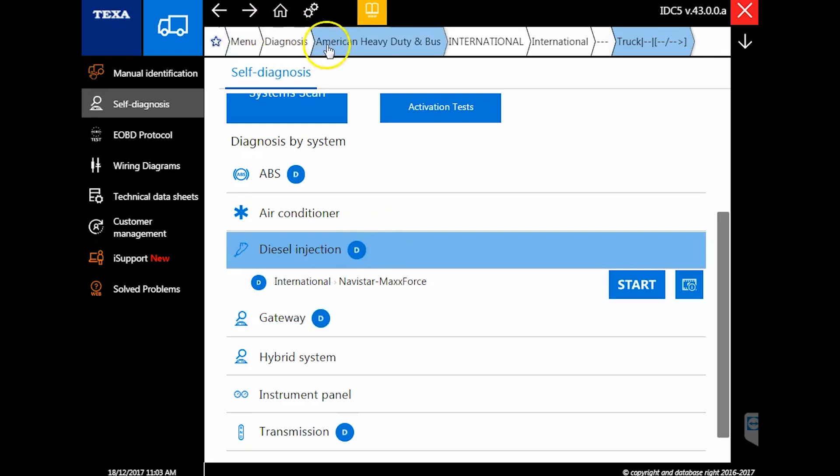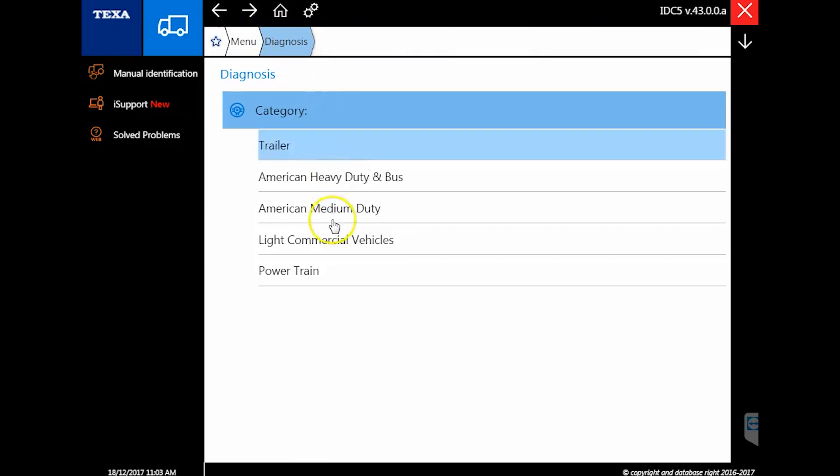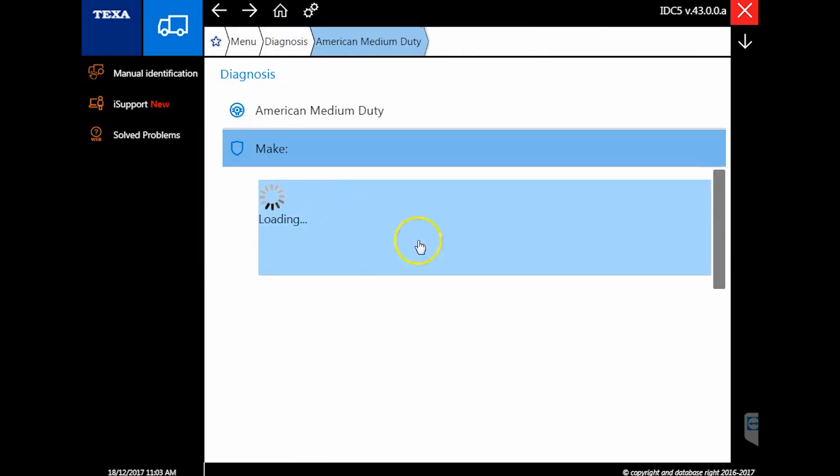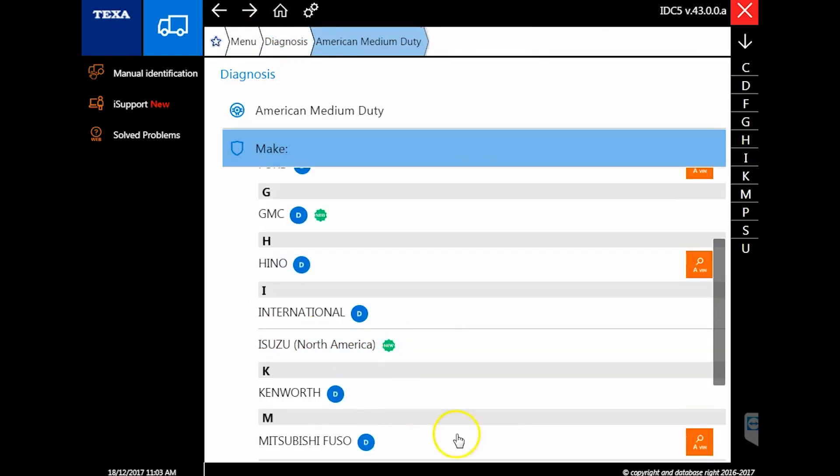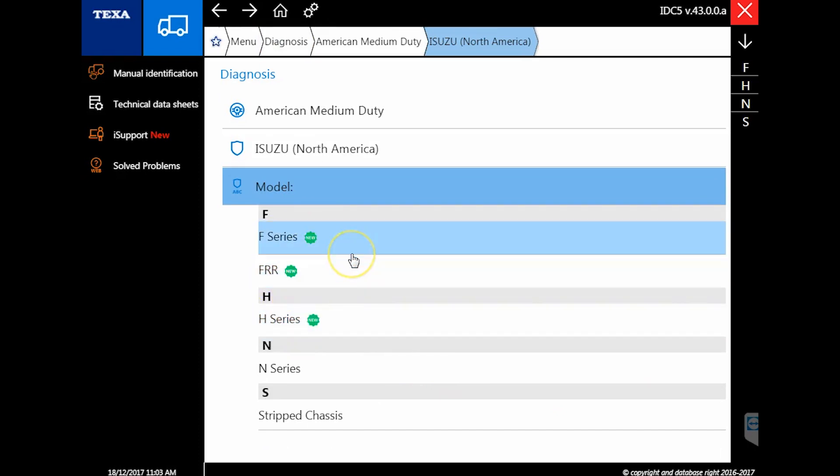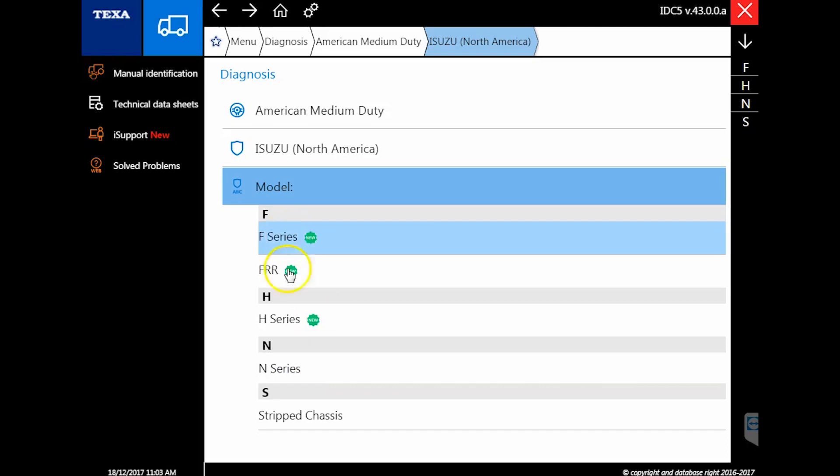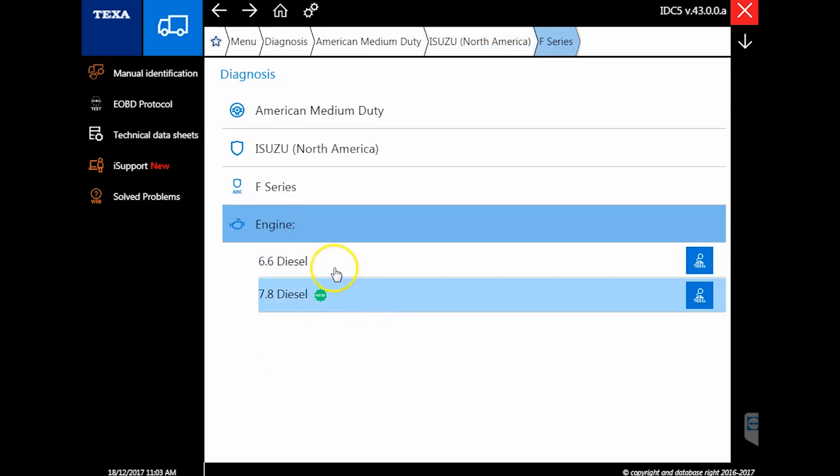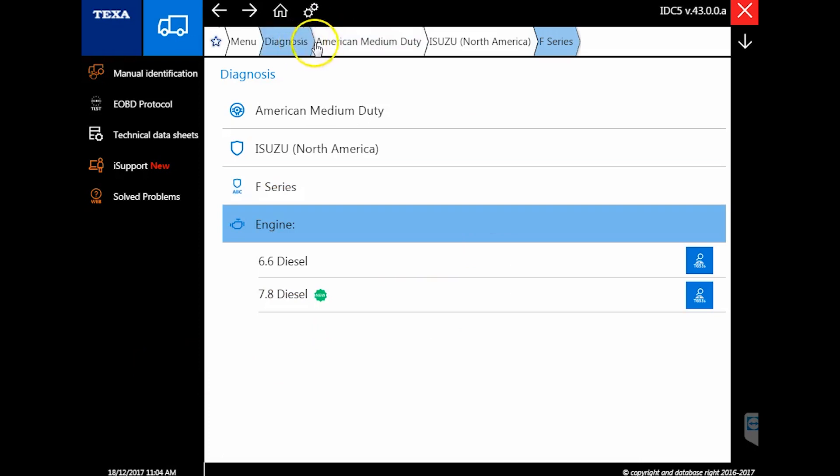I mentioned it before with the GMC and Chevy stuff, but if I click back through here to medium duty, there's Isuzu North America. The F series and H series are the bigger trucks—they're not that common. The N series is the typical common one, the NPR. The F series all run a different protocol on the engine electronics with these bigger six cylinder engines.